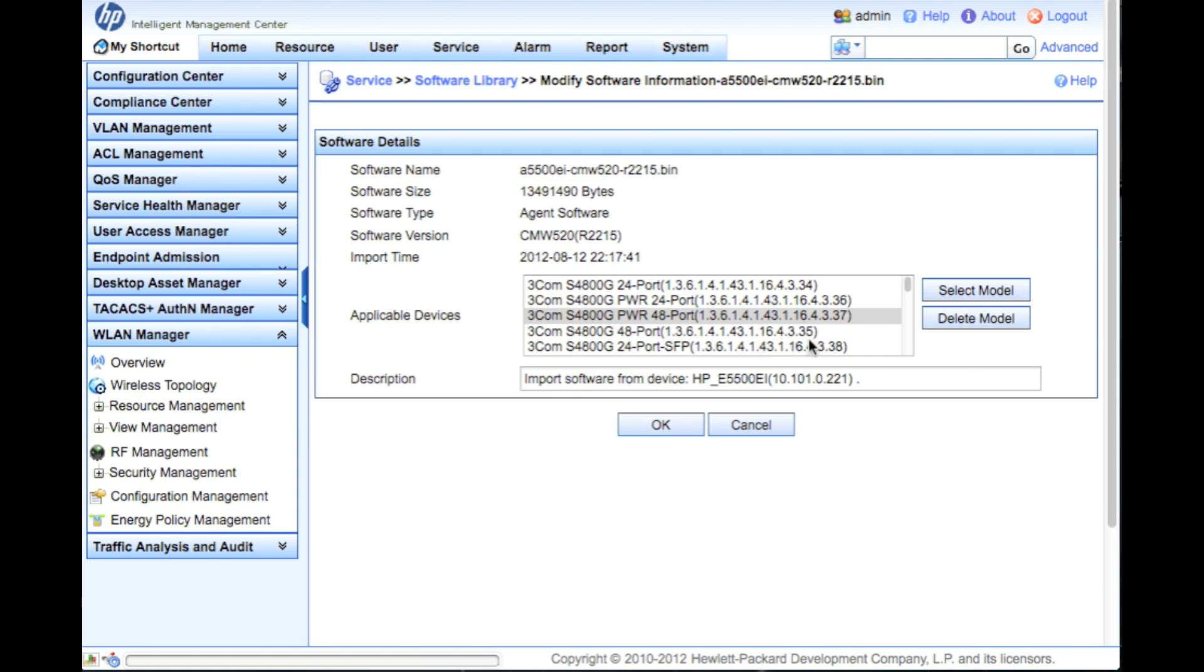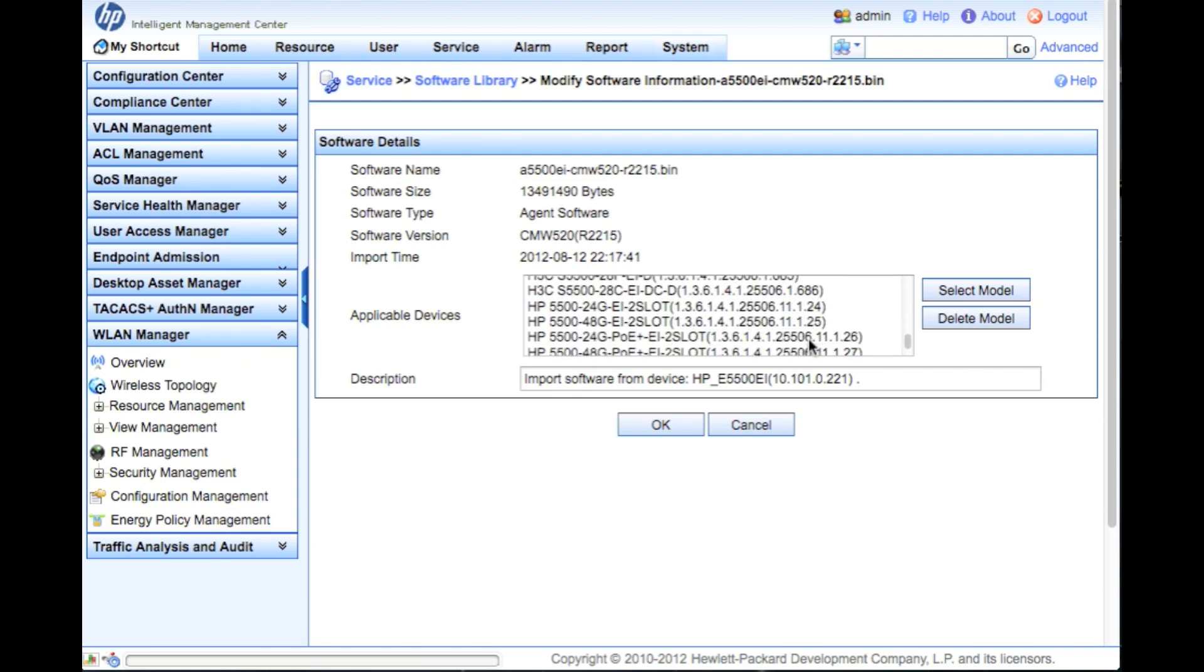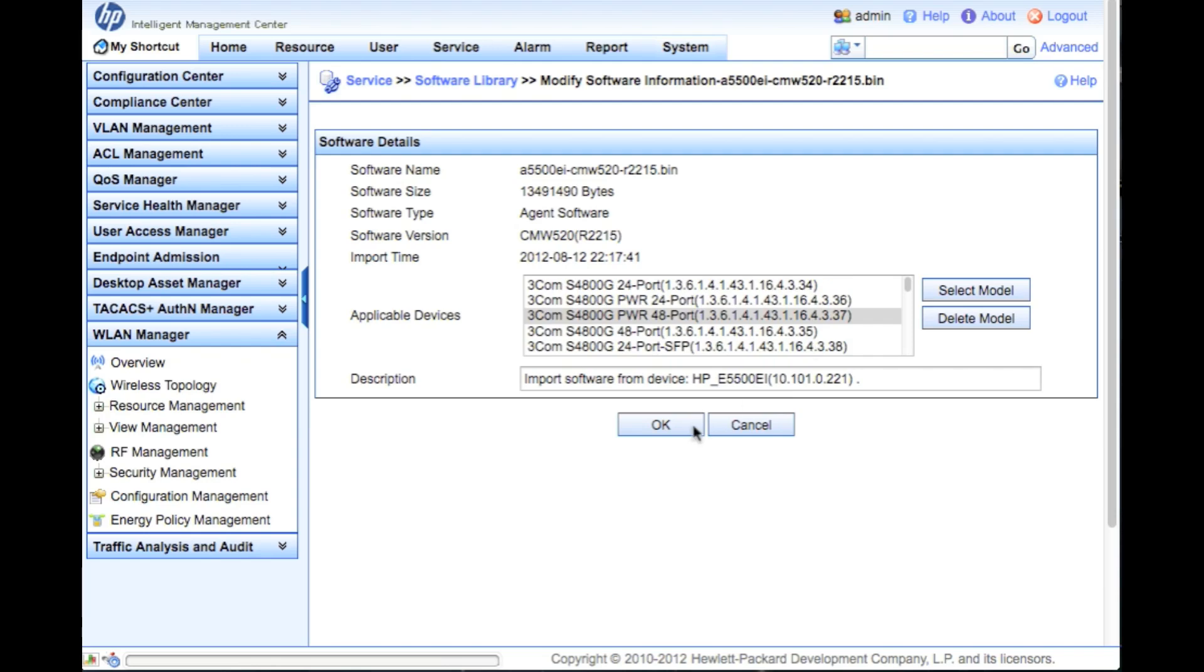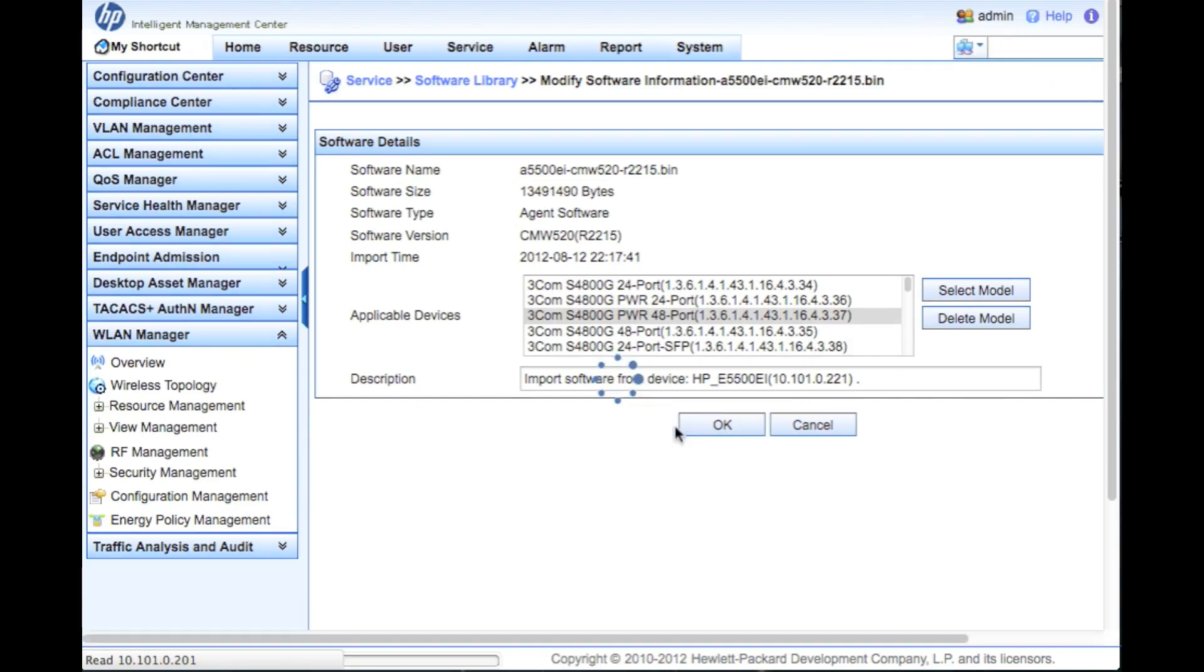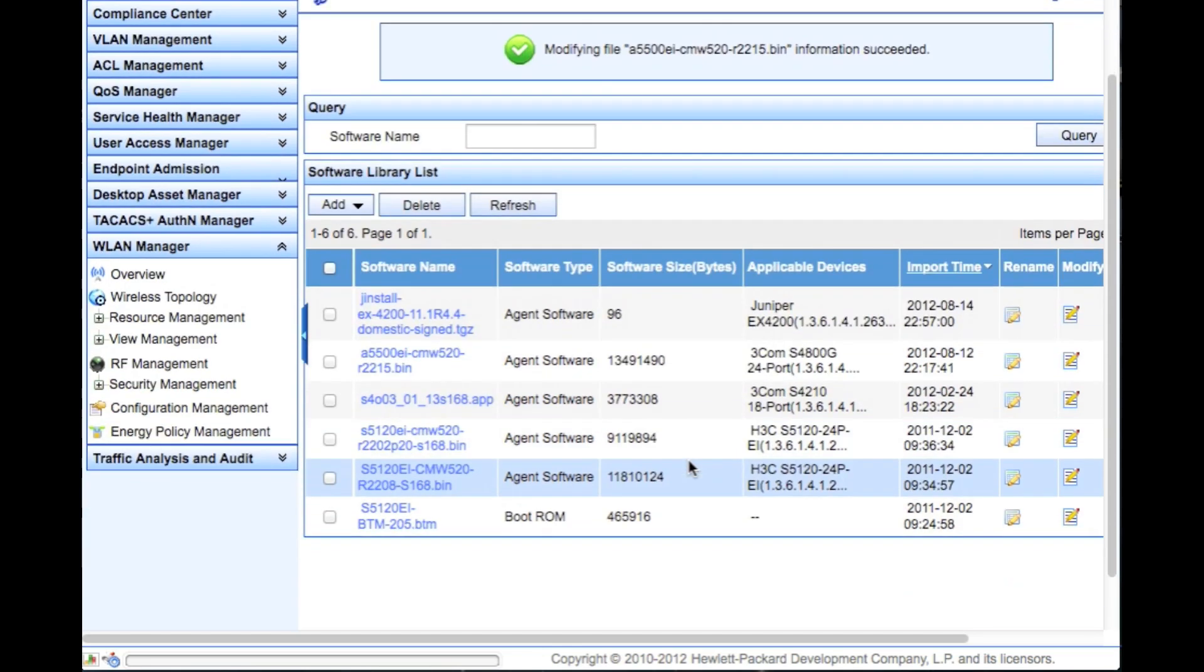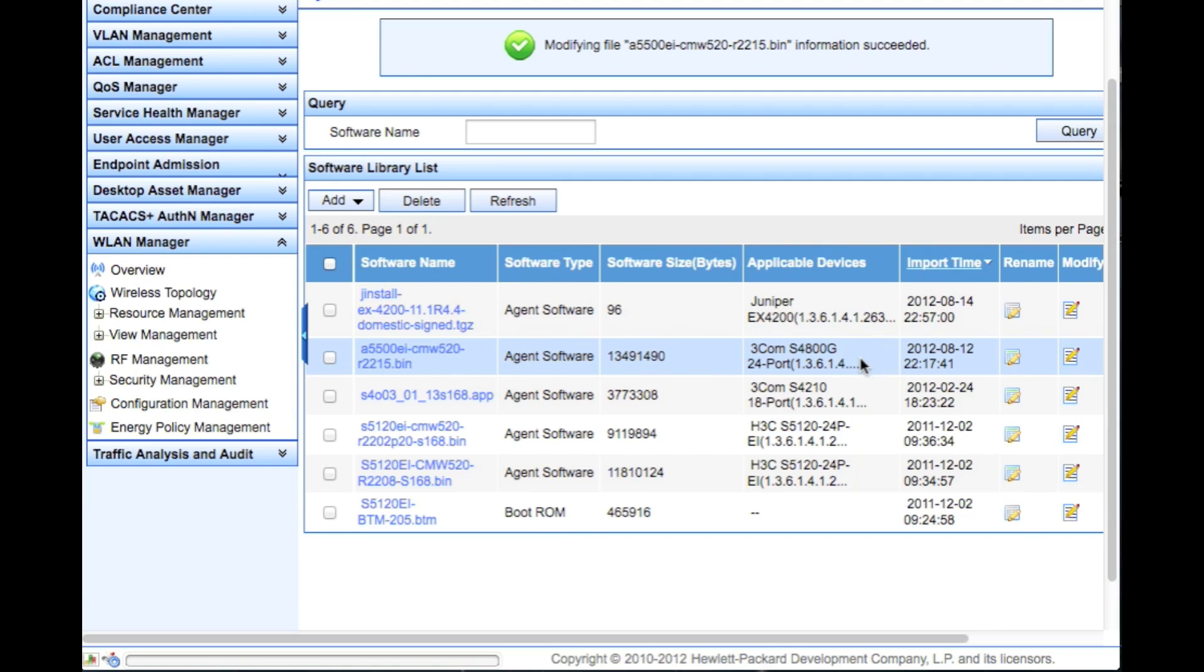Now we go in here and do a quick little verify. It's always good when you are doing something - general practice is make sure you take a look and make sure you didn't fat finger something. Now that we've got the software into the library and we've created the applicable devices, we have the sanity check to make sure I'm not going to apply switch software to a router, or 3Com or HP or whatever to a Cisco or Juniper device.